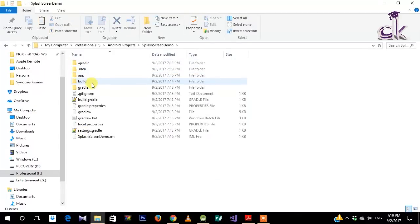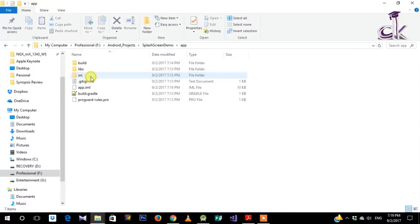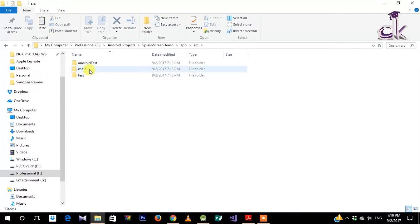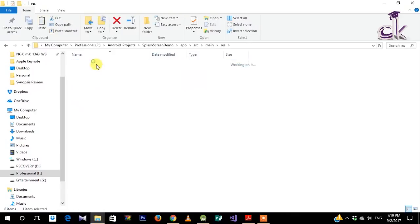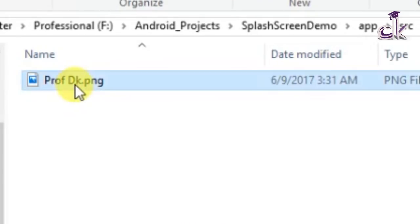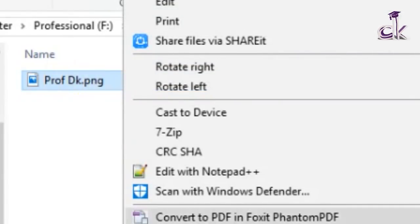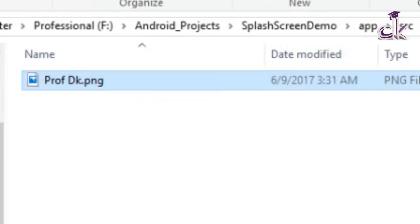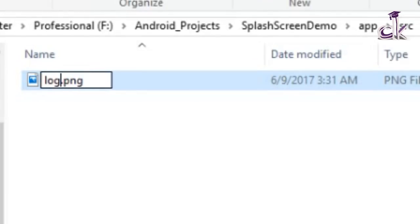Under Splash Screen Demo, go to app > source > main > resources and under drawable just paste your logo. We need to make sure there are no spaces or capitalization issues, so I'm going to rename it as logo.png.